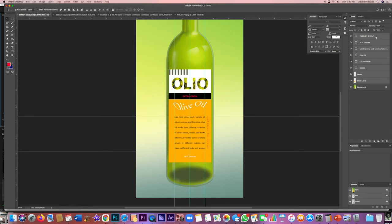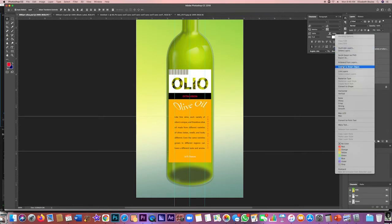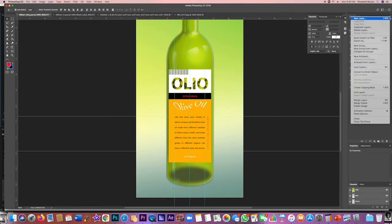Once I've done that, there's a few ways you can do this. This is a drop down menu that gives you the option. Or I can right click here and convert to smart object.